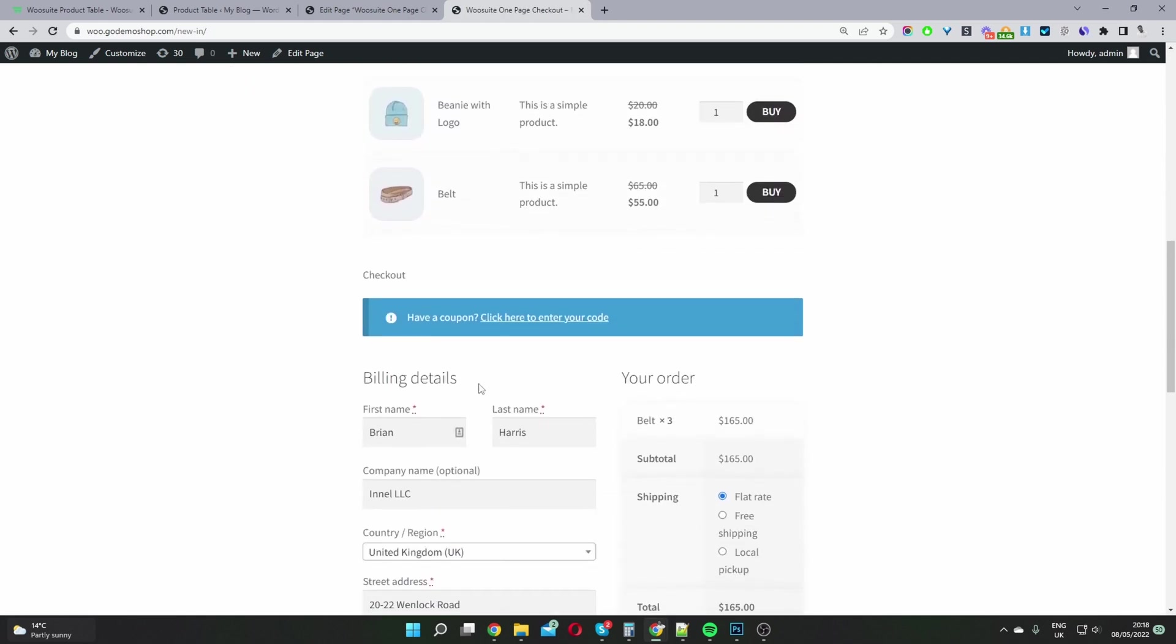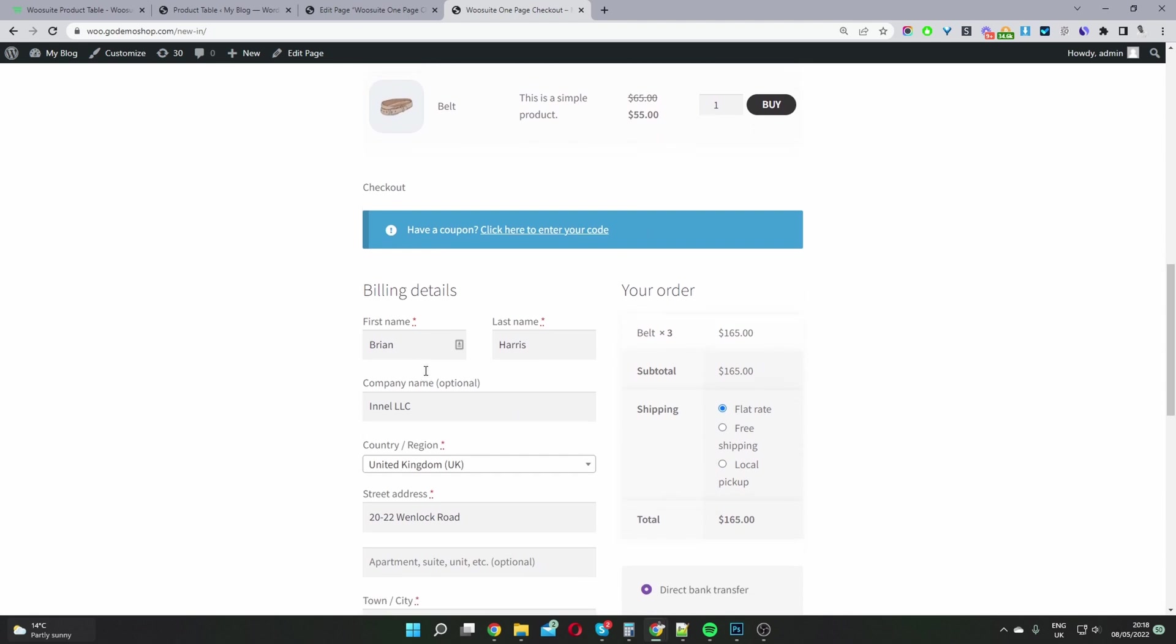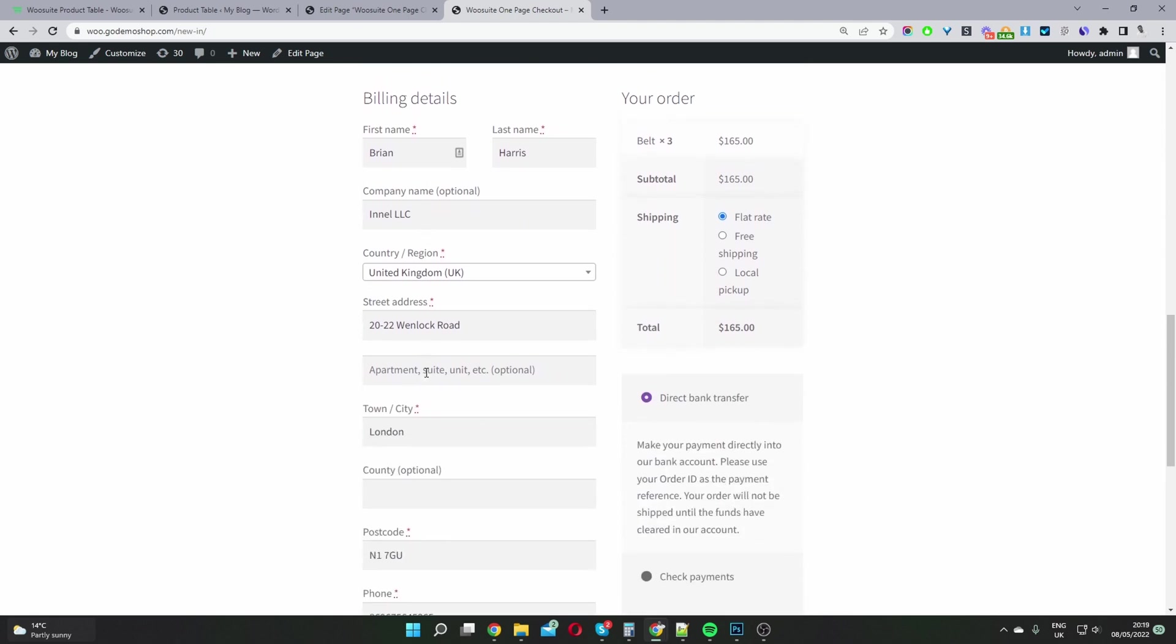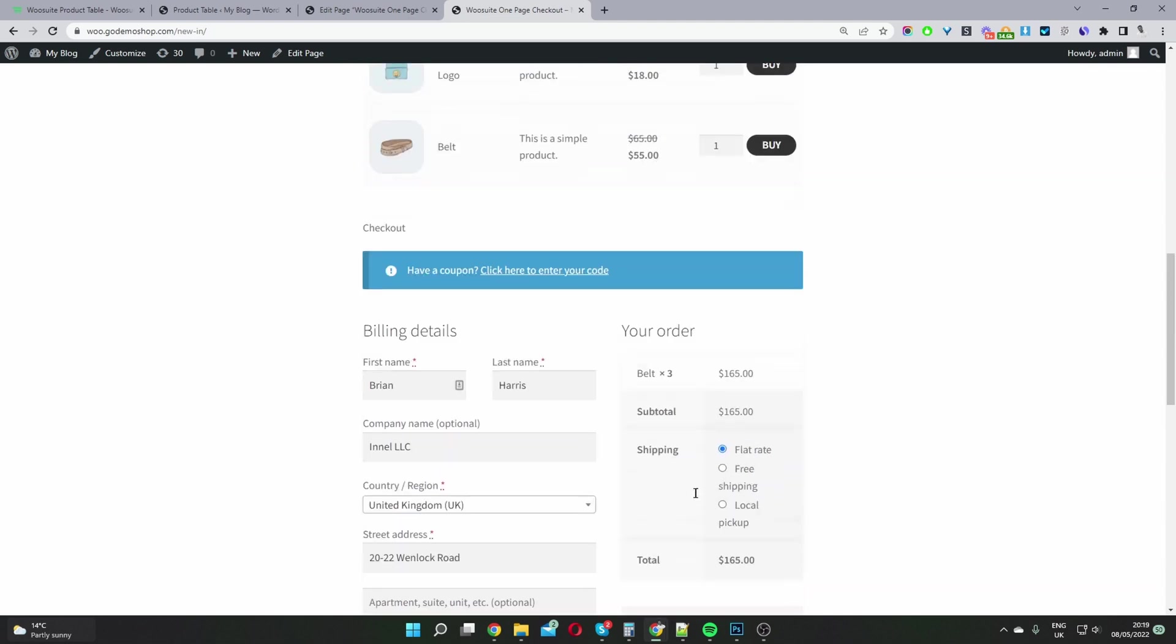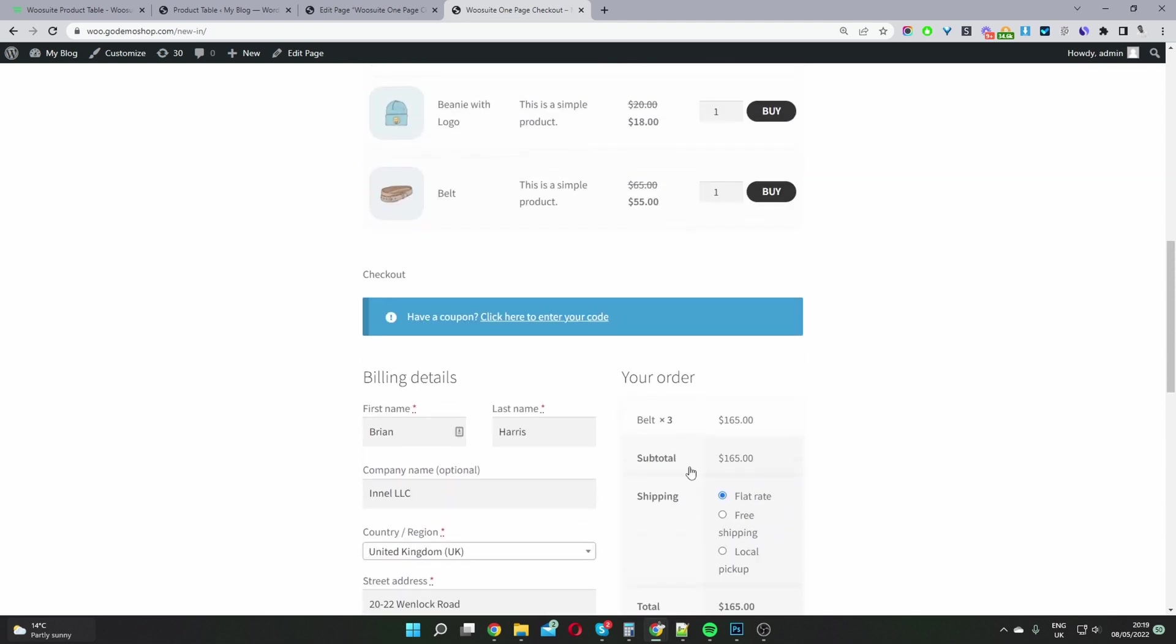And then here we can see the checkout information displaying as it should. And then we can just check out as normal without leaving this particular page.